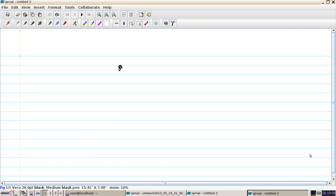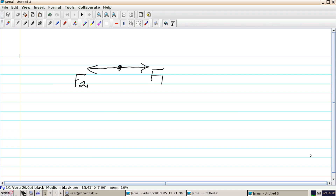To start off, we consider a single point which is in equilibrium. We apply a force F1 to the right and another force F2 to the left. It's very clear that F1 needs to equal F2 for the system to remain in equilibrium. What we do is give this point a small virtual displacement.